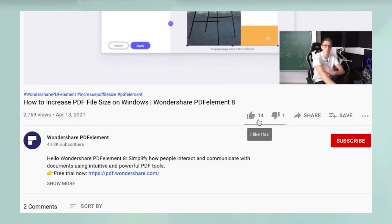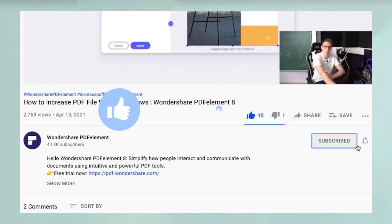If you found this video useful, please hit like and don't forget to subscribe to our channel for more awesome content.